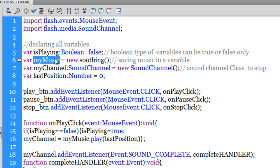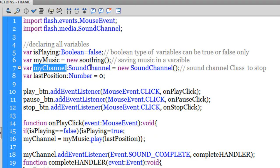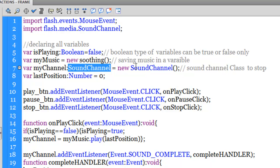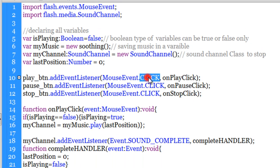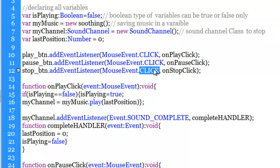You need a sound channel to be able to stop the sound — unless you have the sound playing inside a channel, you cannot stop it. So I have initiated a variable called 'myChannel' of type SoundChannel so that I should be able to stop the sound later on. And there is yet another variable called 'lastPosition' which I have set to 0, which will be very useful for the pause functionality. Next I have attached event listeners to the play, pause, and stop buttons of type MouseClick, and they are executing functions onPlayClick, onPauseClick, and onStopClick respectively.